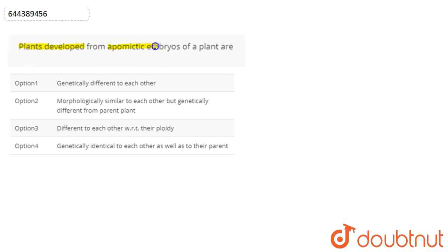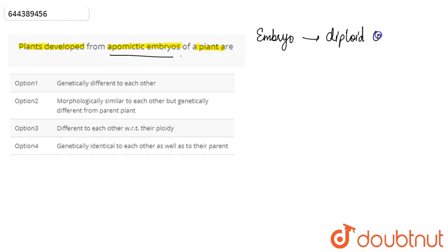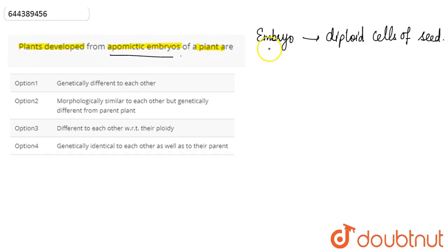In this question, we are asked: are the plants developed from apomictic embryos genetically identical? We discuss what apomictic embryos are and how they are formed. In some plants, the embryo simply develops from the diploid cells of the seed, and not as a result of fertilization.